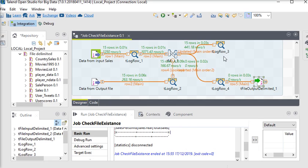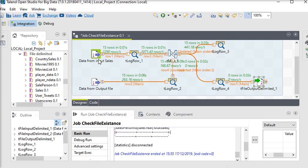In this example I used tLogRow3 and tLogRow4 components to show the final output generated through the tMap component. We used tMap to implement the lookup feature in Talend Open Studio — getting data from the output (destination) file and the source file, checking if data exists: if it exists the record should be updated, and if it is not available in the destination file it should be inserted.